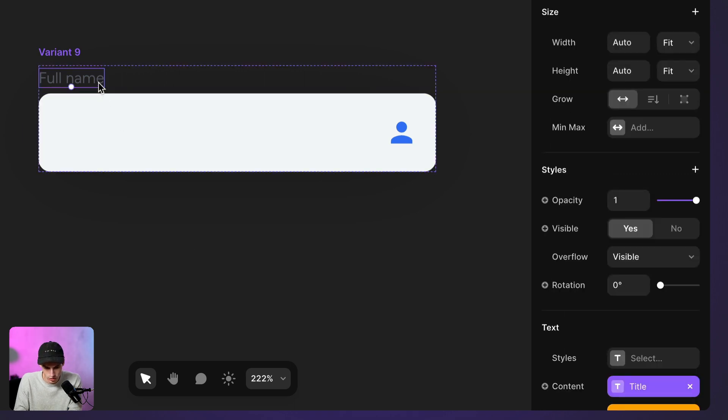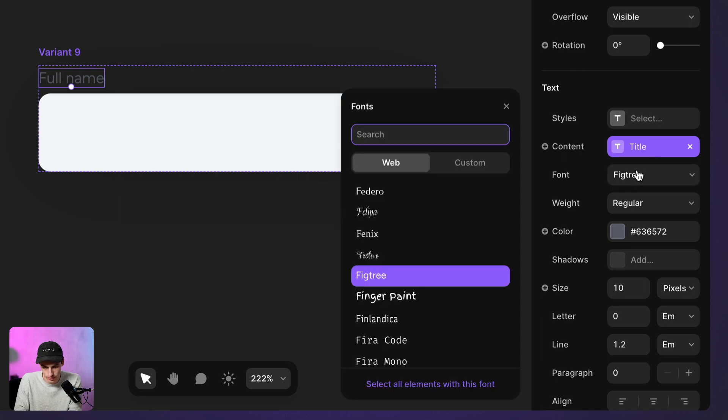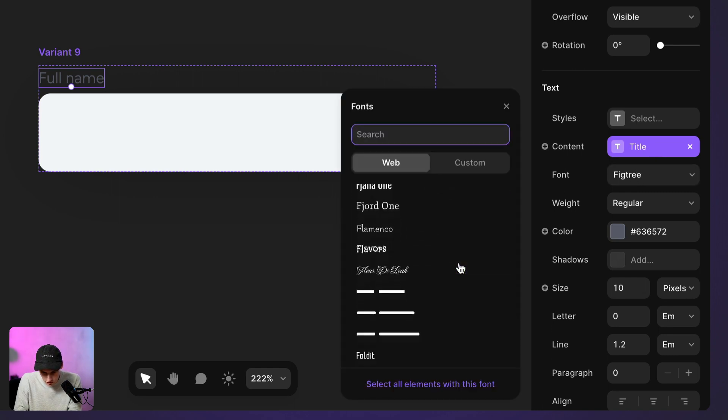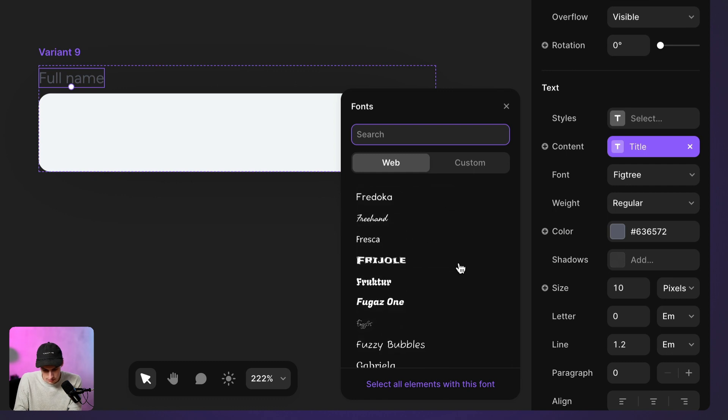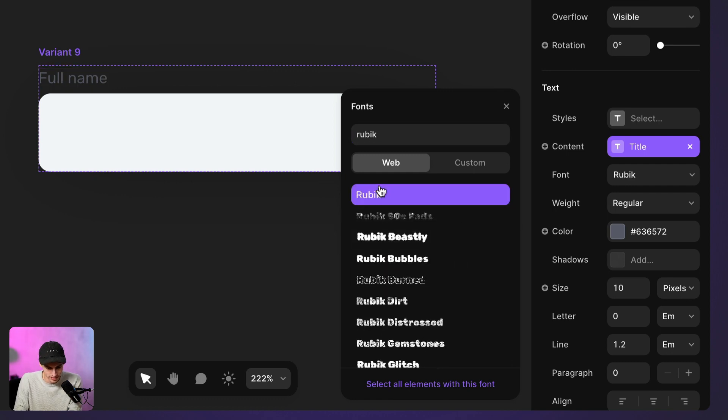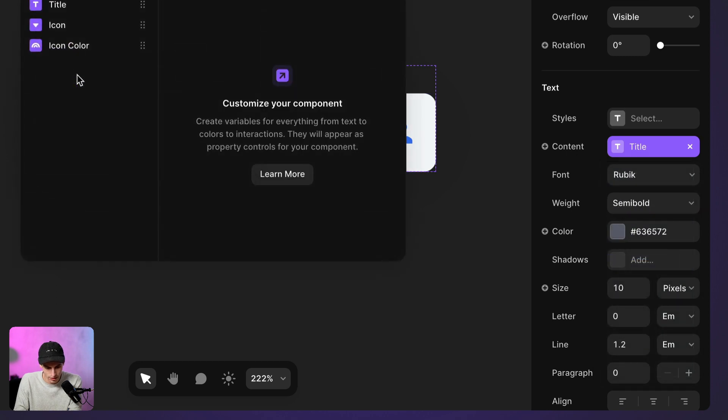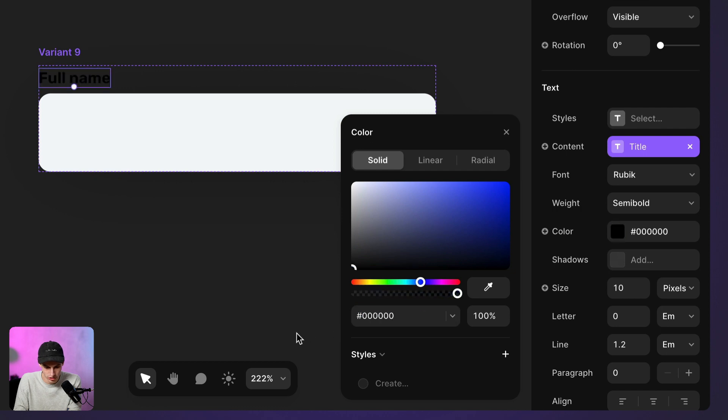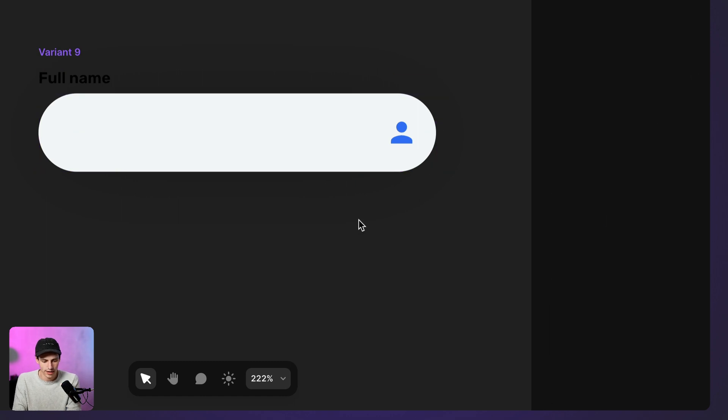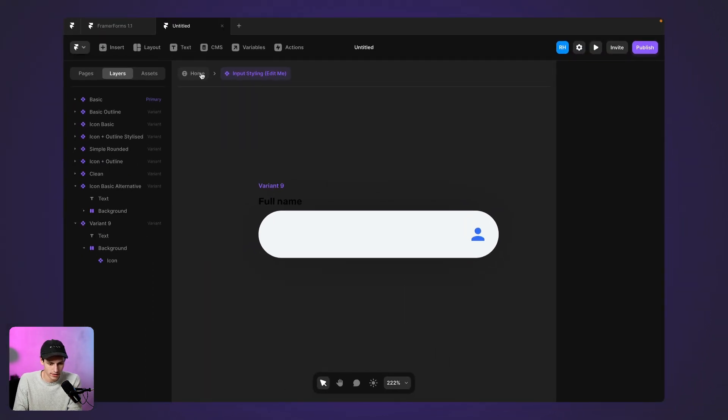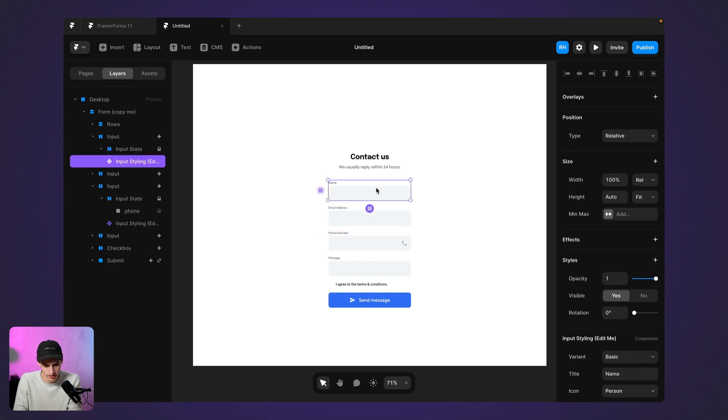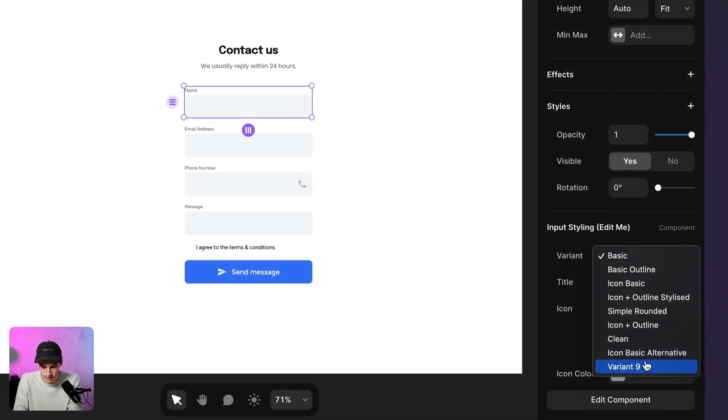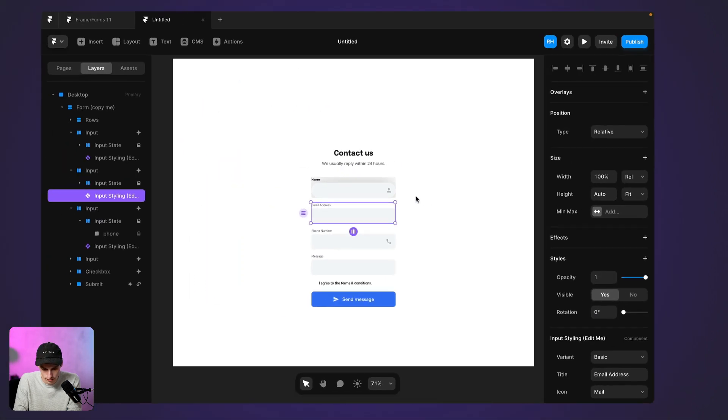We also want to change the text on this. So maybe we go something a little bit different. What have we got here? Let's go with the classic Rubik's. We do like that one. I get a bit bolder and we'll make this in capitals later on. We'll change the color and I want to make this as round as possible. So we're going to set the radius to be 999. Now I can go back to my homepage and I can just simply select each input field and I'm going to change that to my new variants that I've set up.